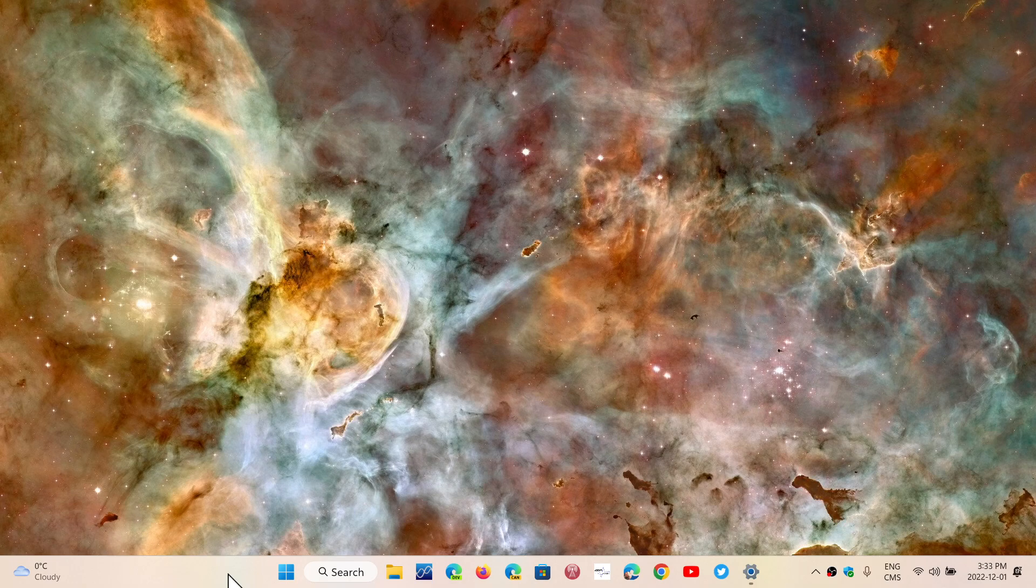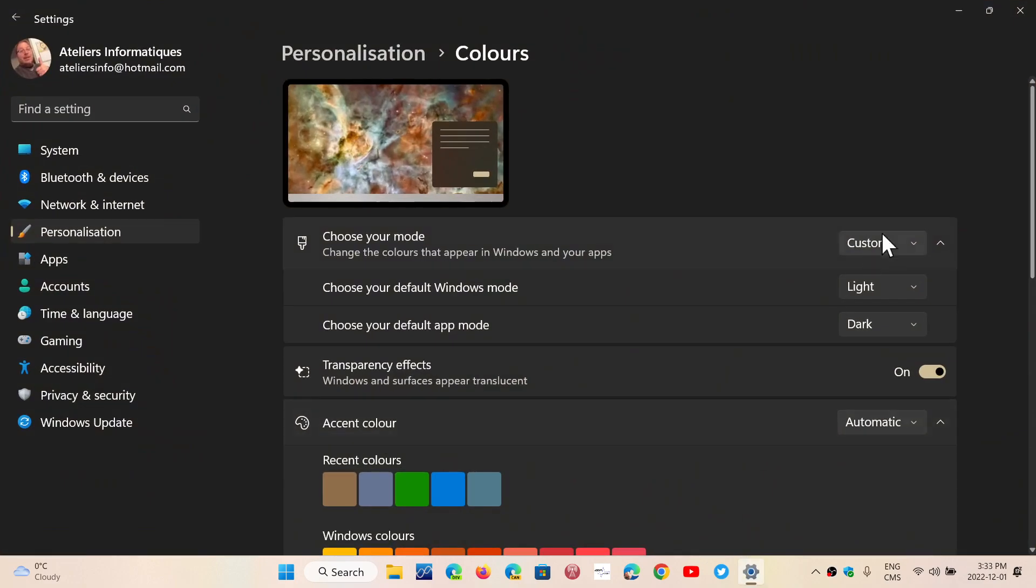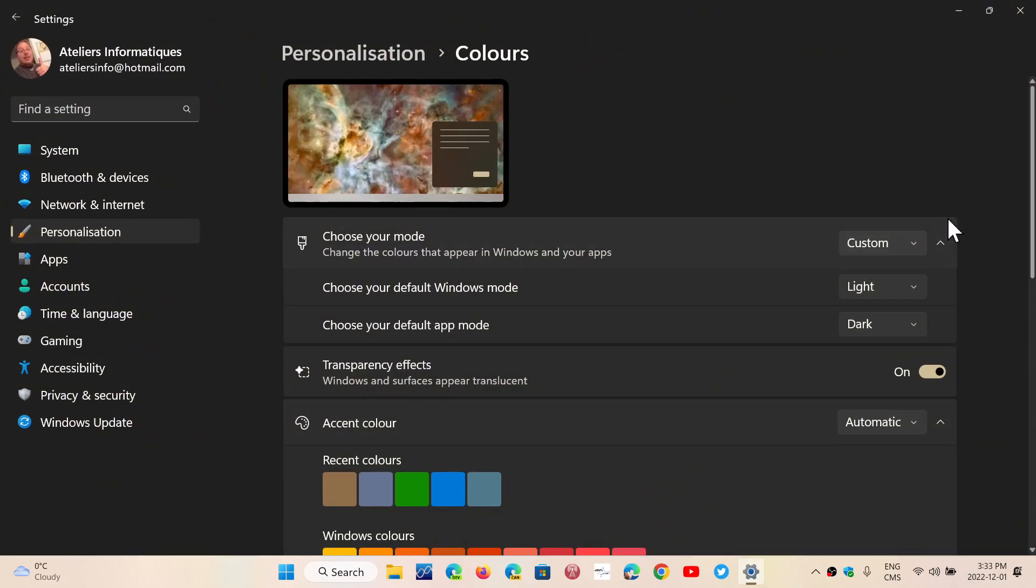It depends on how you set your PC's themes with custom light or dark mode with apps or Windows in general. Right now, to give you an idea, I am on custom in the colors here, and my Windows mode is light, and my default app mode is dark.